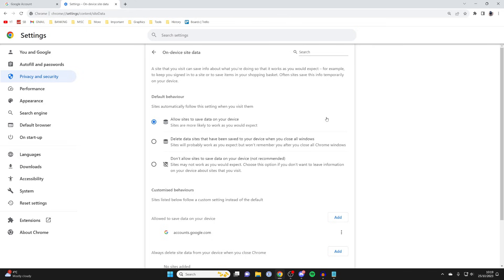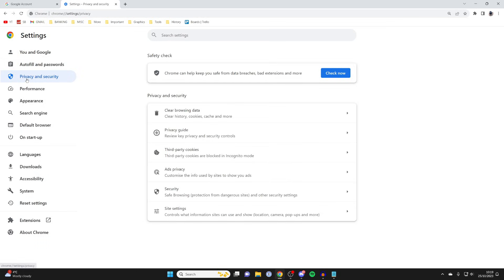If that still isn't working, then what you can try doing is removing all cookies and data. To do that, you go over to the left and you can go and press on privacy and security again.